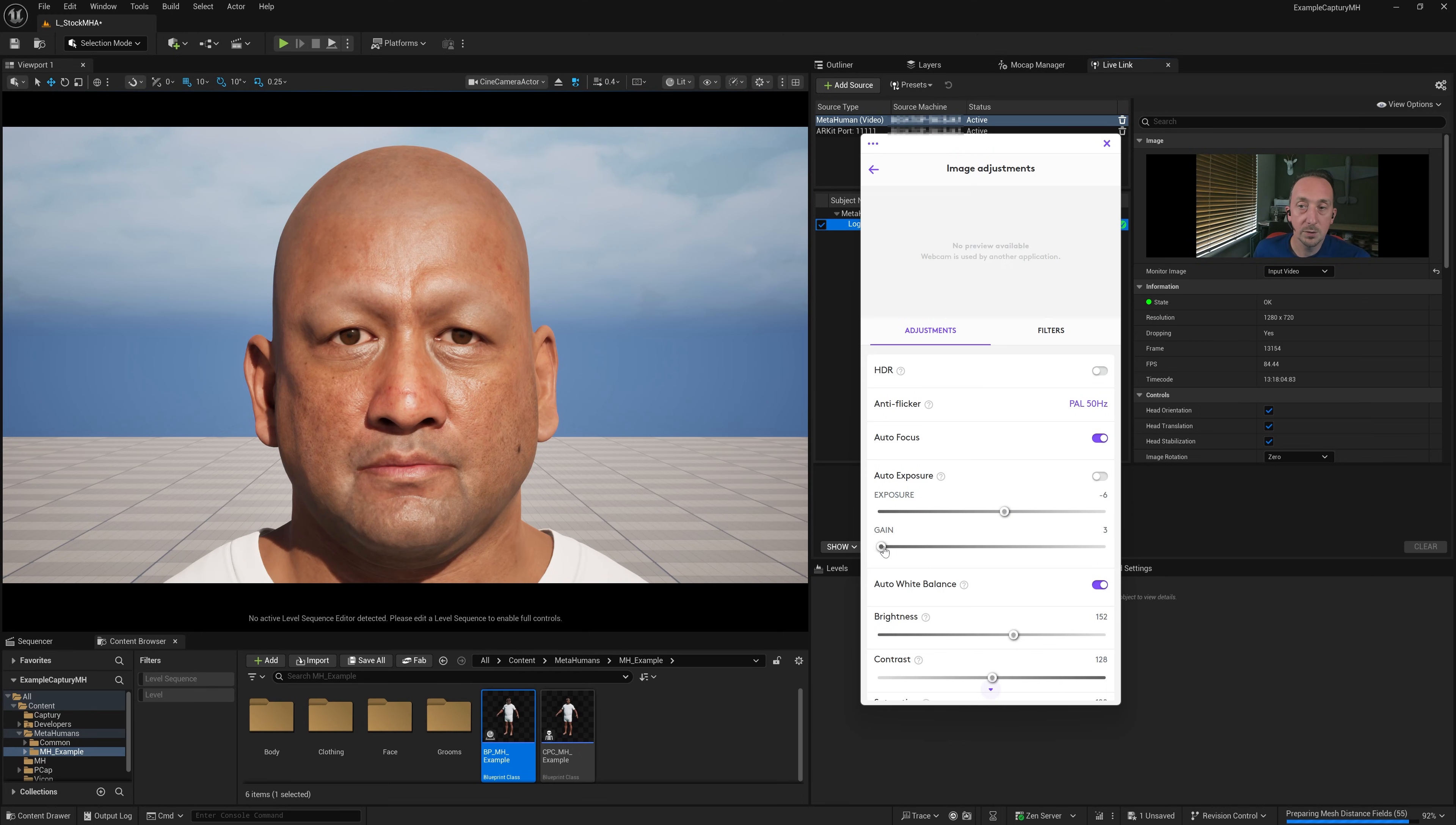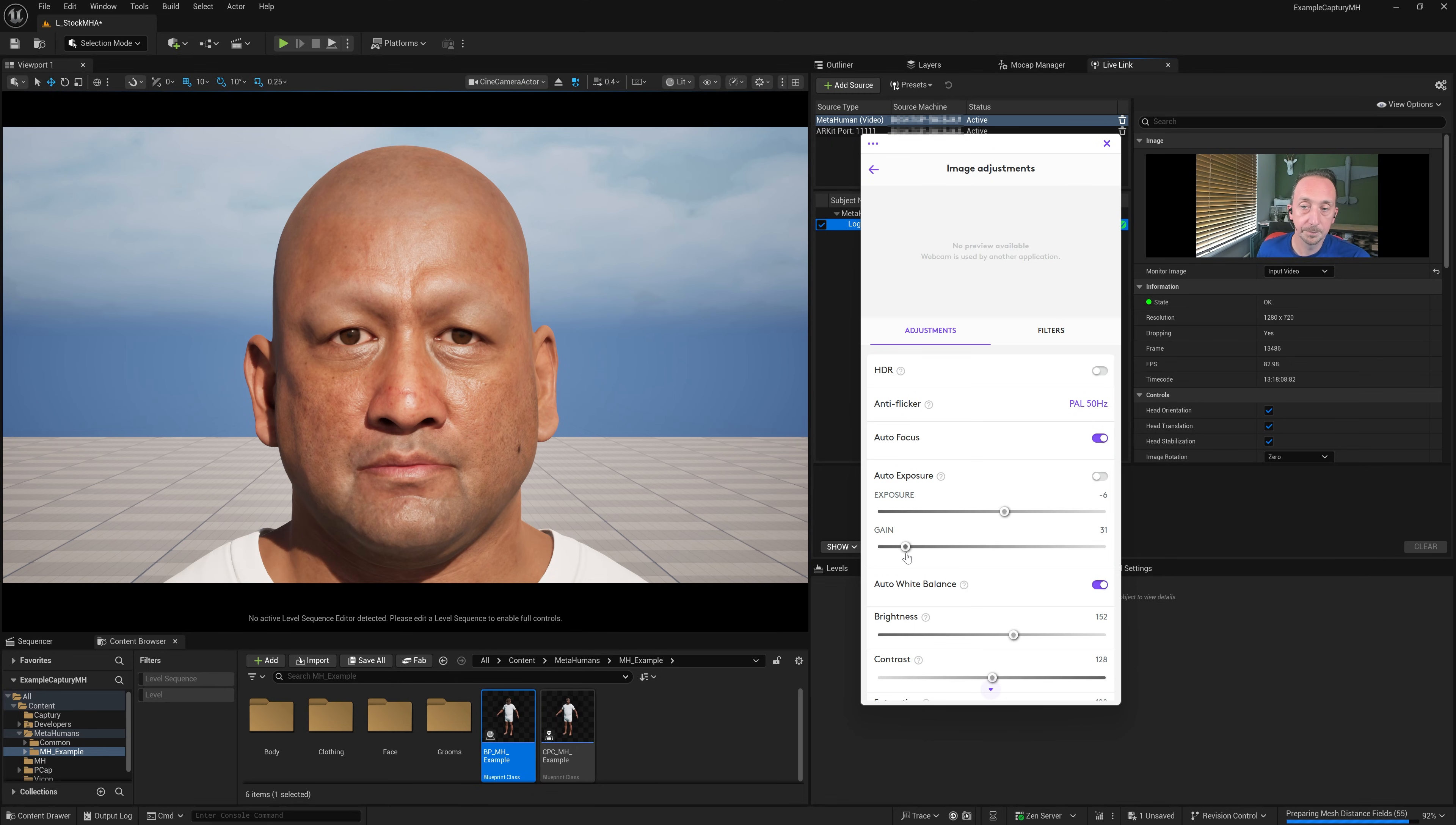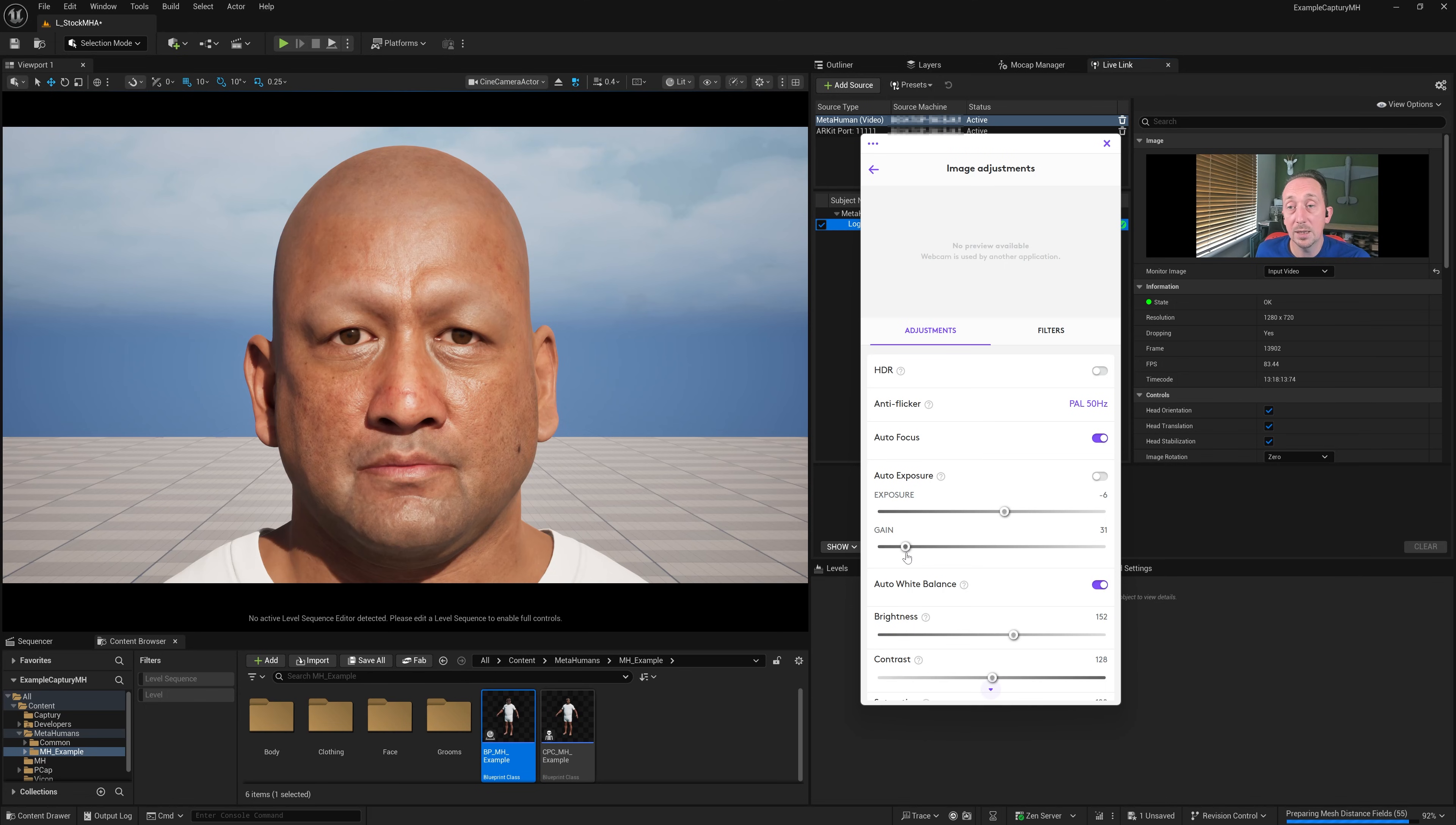There's also this gain here. Obviously you can control the gain to get a good exposure. But really you want that gain as low as possible because a noisy image is going to give you a noisy solve on the MetaHuman.